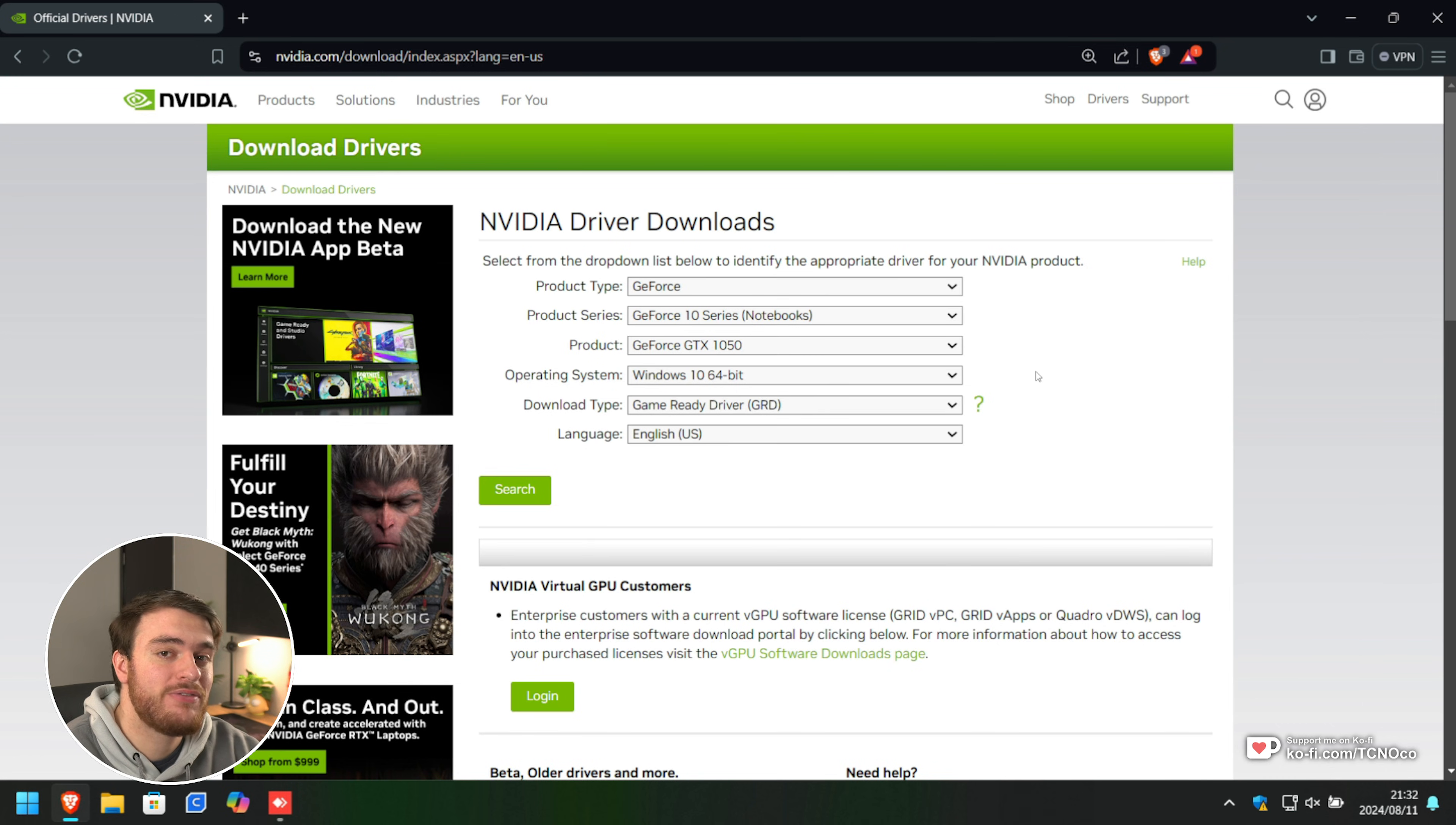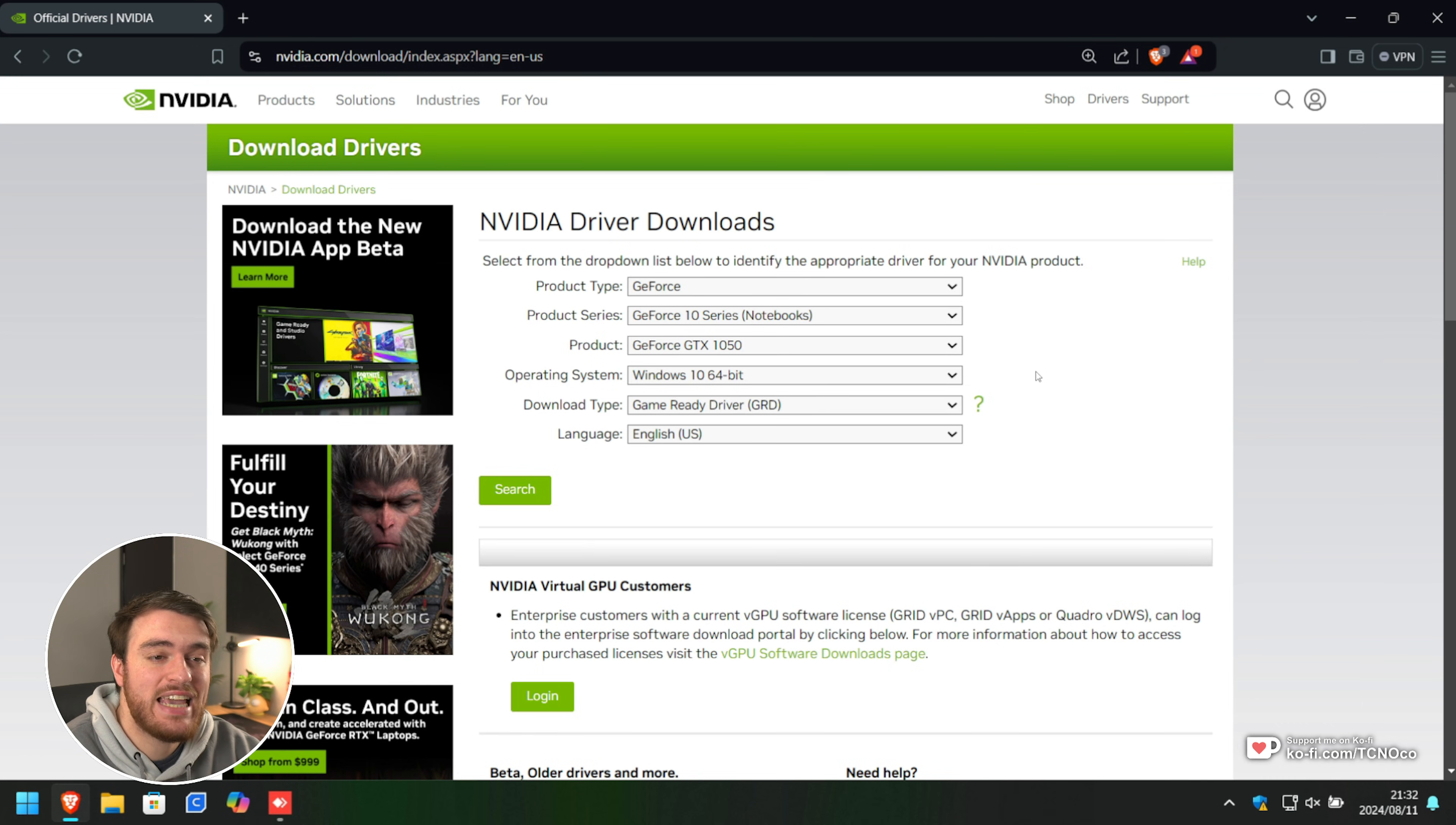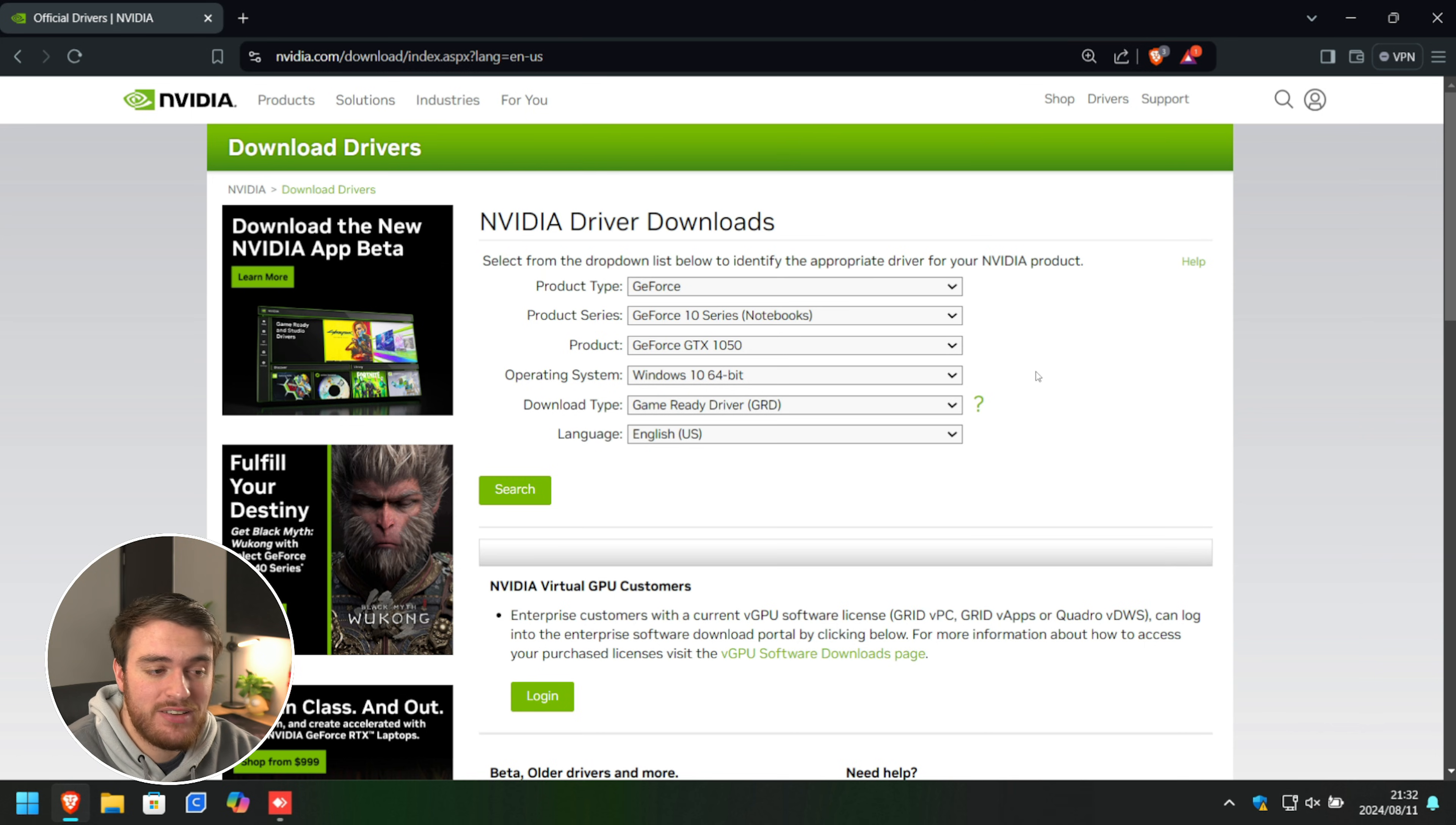In the description down below, you'll find links to download the Nvidia, AMD and Intel drivers from their respective websites.